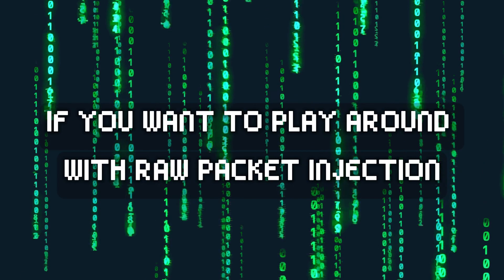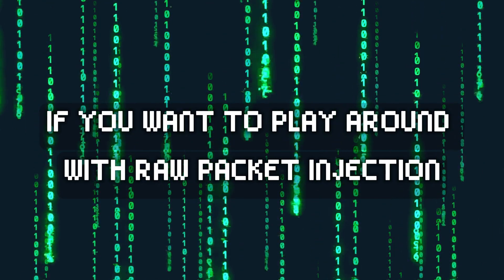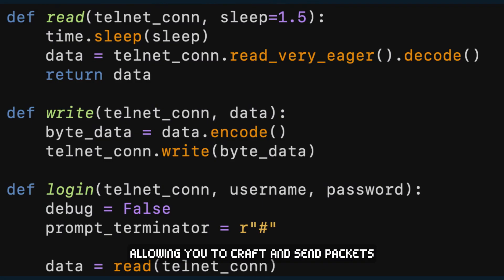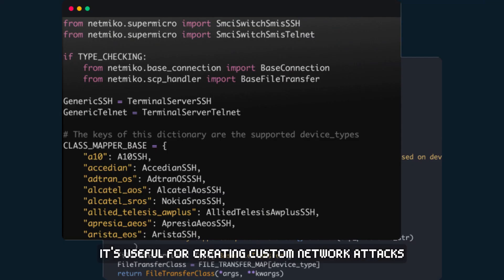If you want to play around with raw packet injection, Pylibnet is a wrapper for LibNet, allowing you to craft and send packets at a very low level. It's useful for creating custom network attacks.